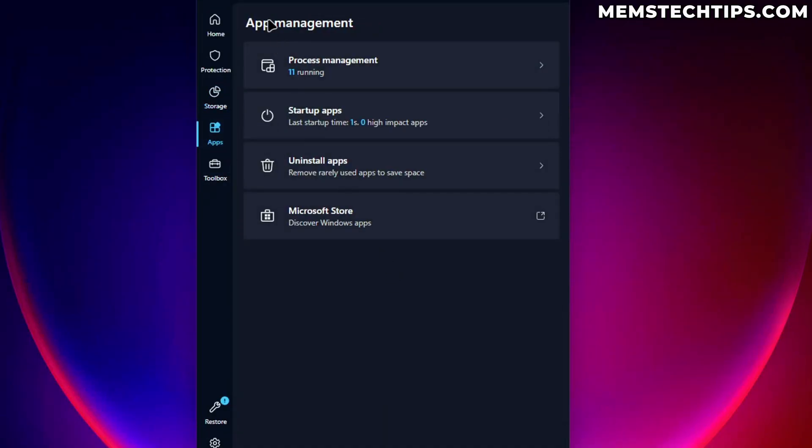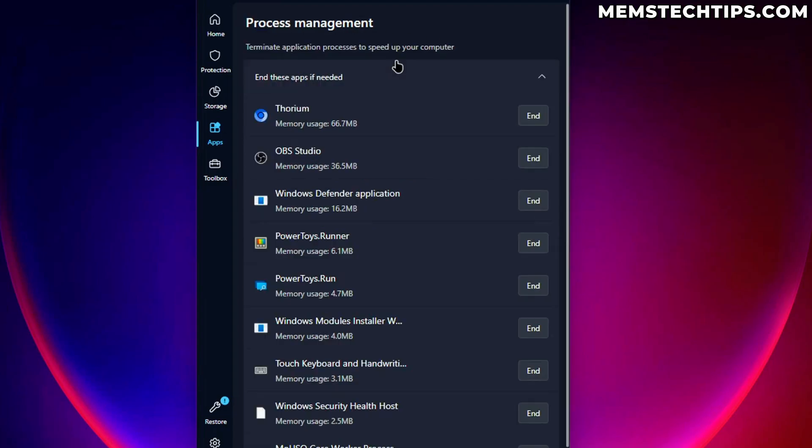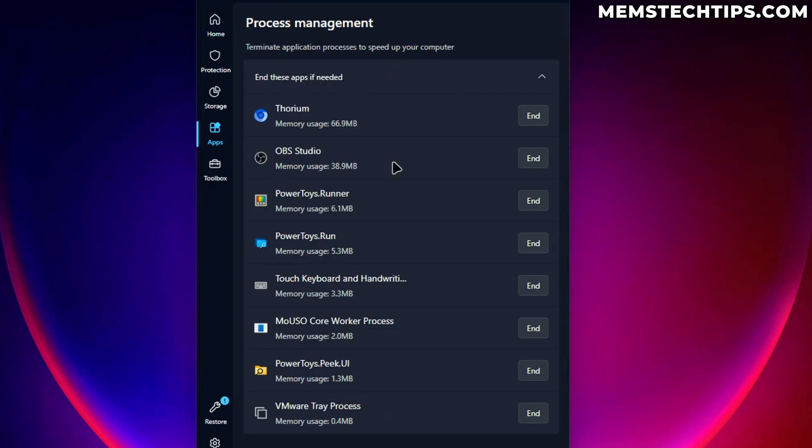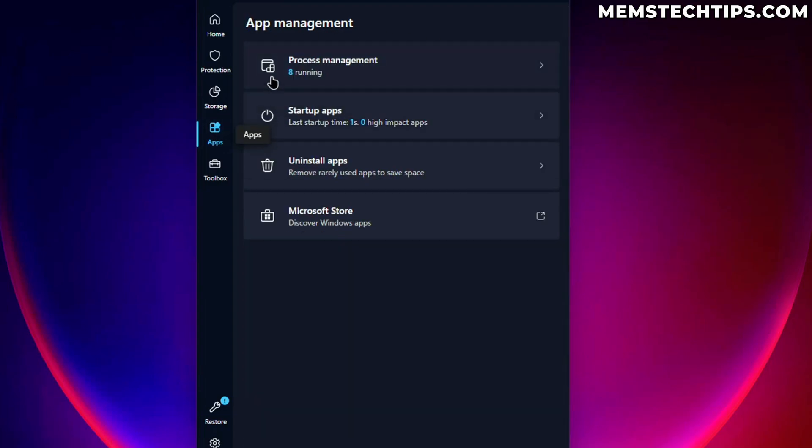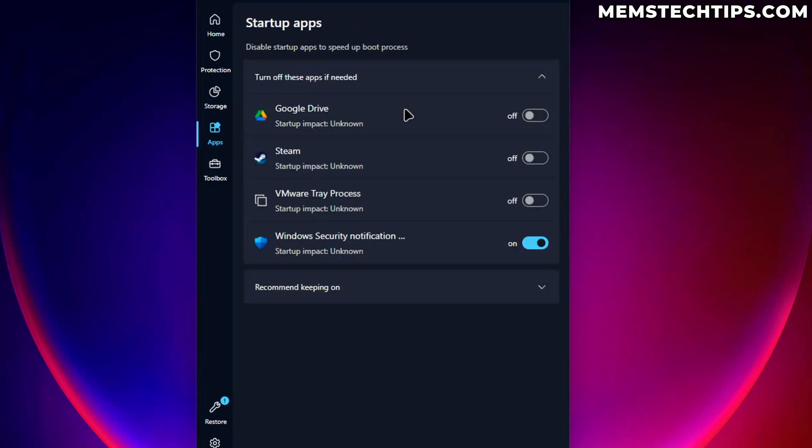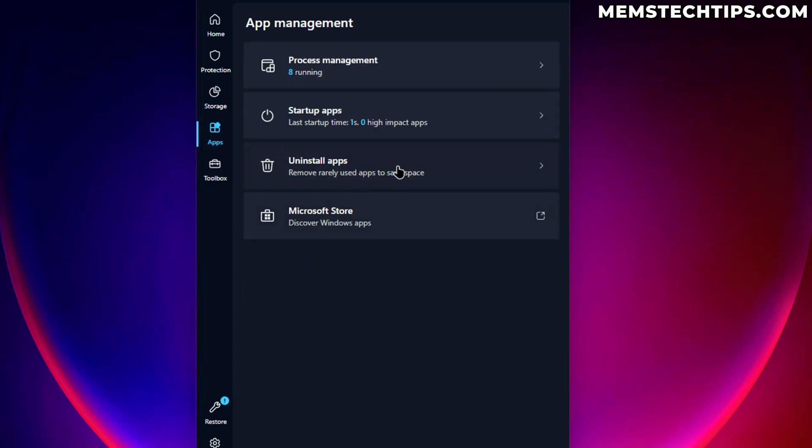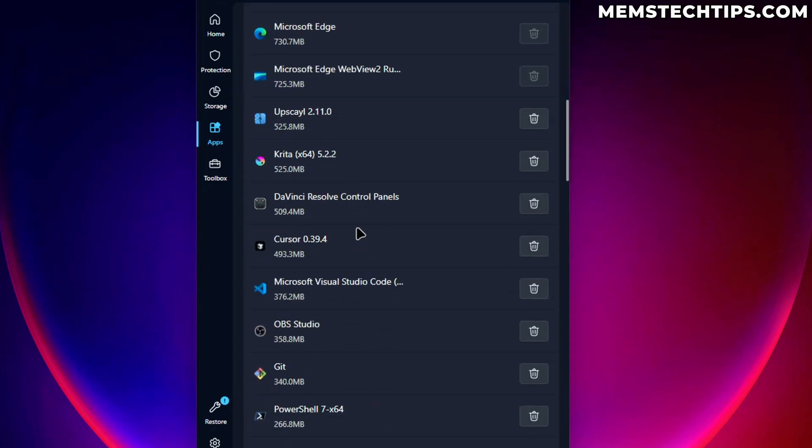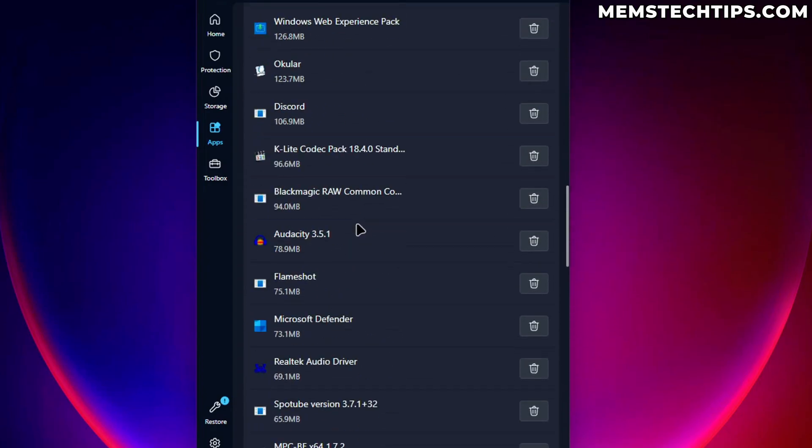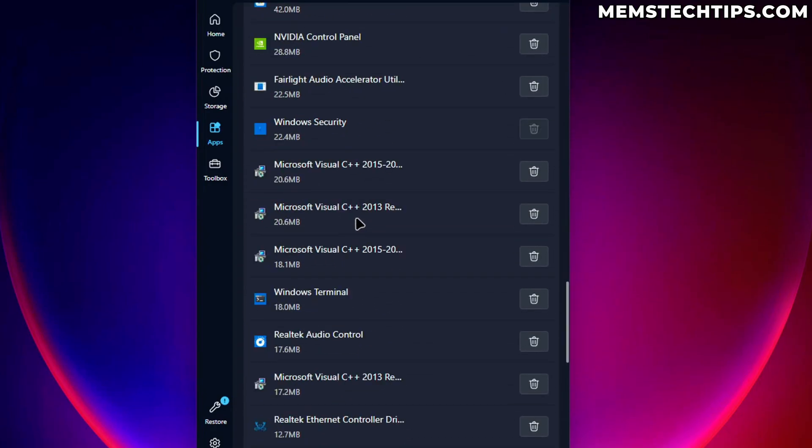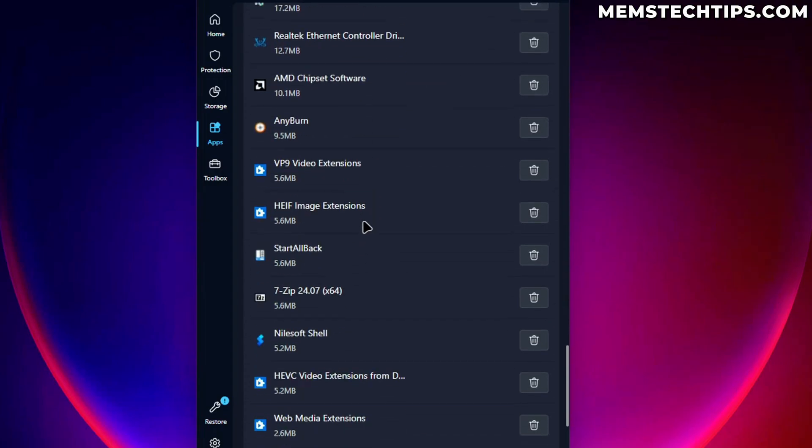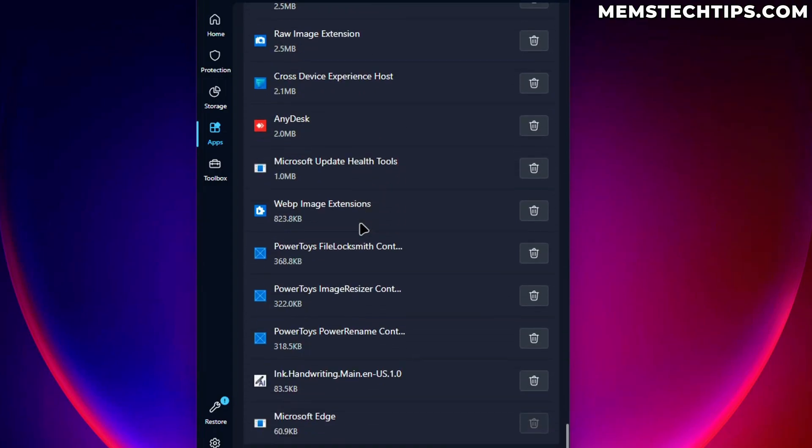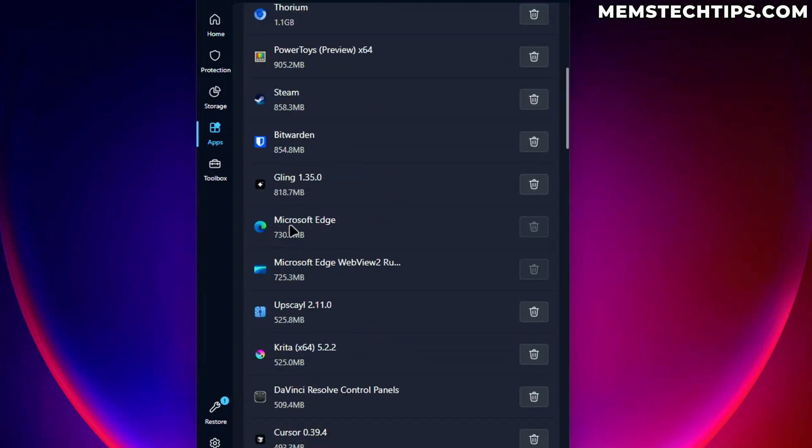And then for the apps, we can check out the app management section here where we can again manage our processes, which is what we've done before. We can have a look at the startup apps. We can uninstall apps, which I'm guessing will basically just show us the same thing we get in Windows, but where we can uninstall anything really easily.